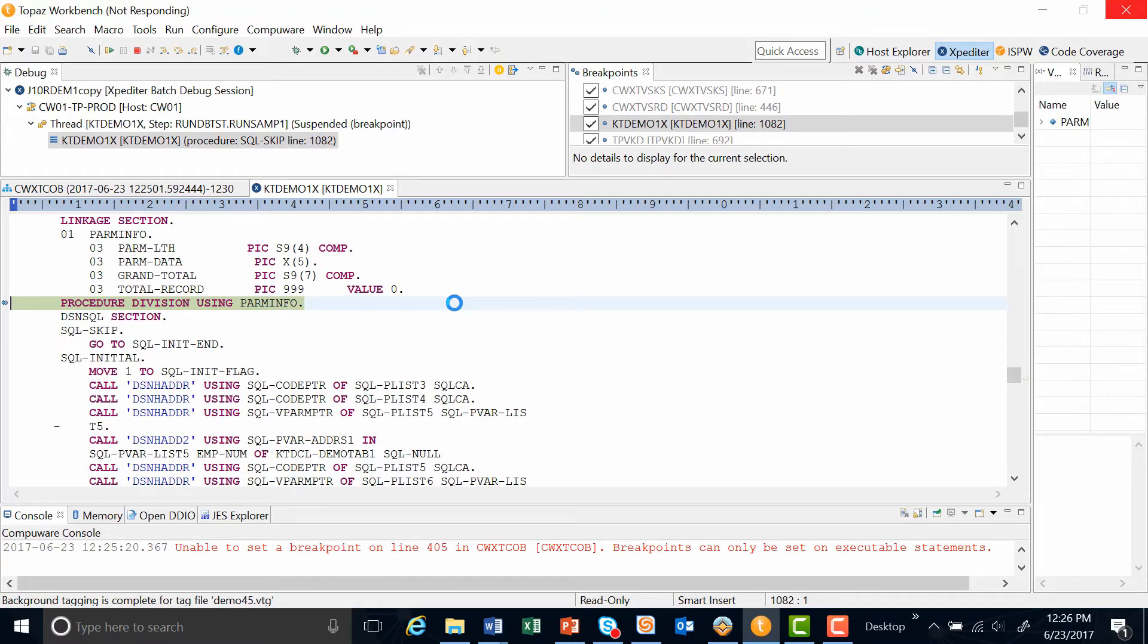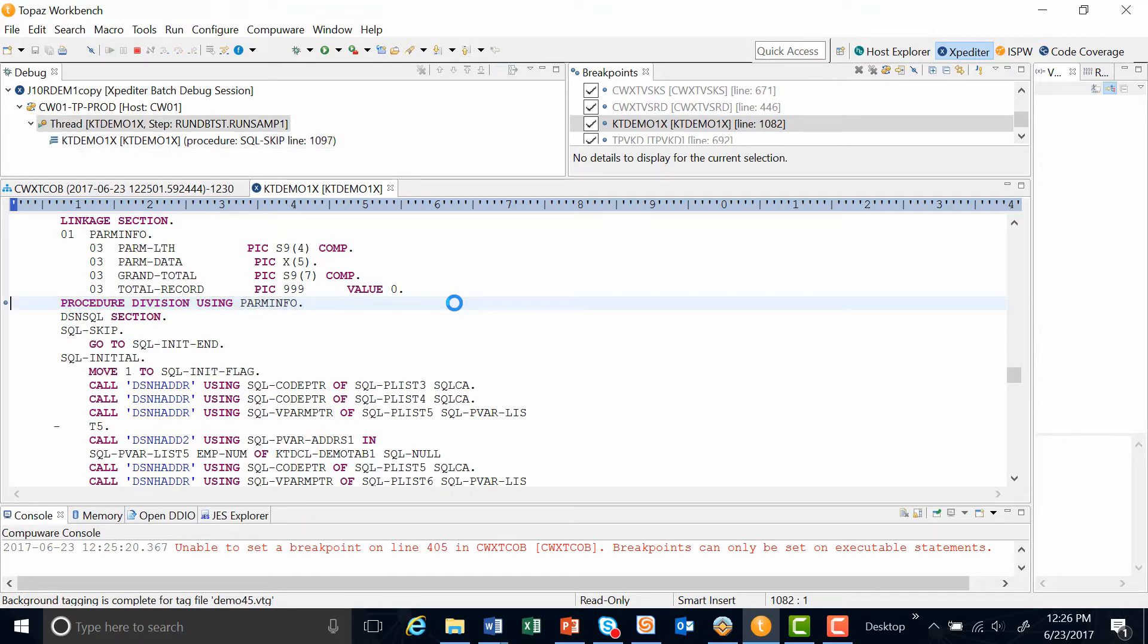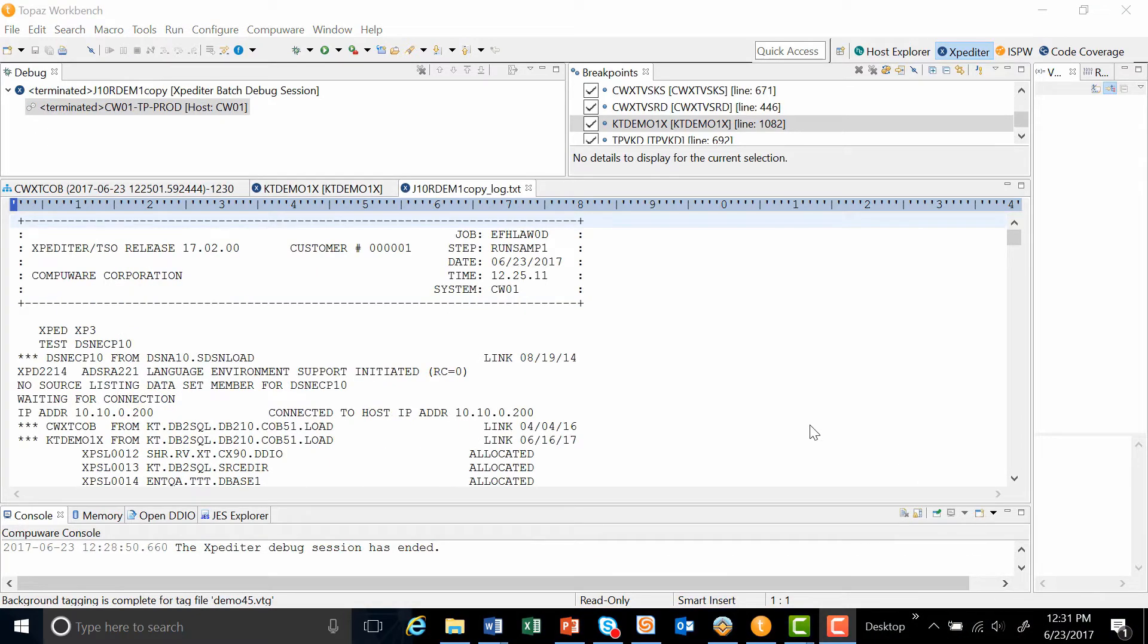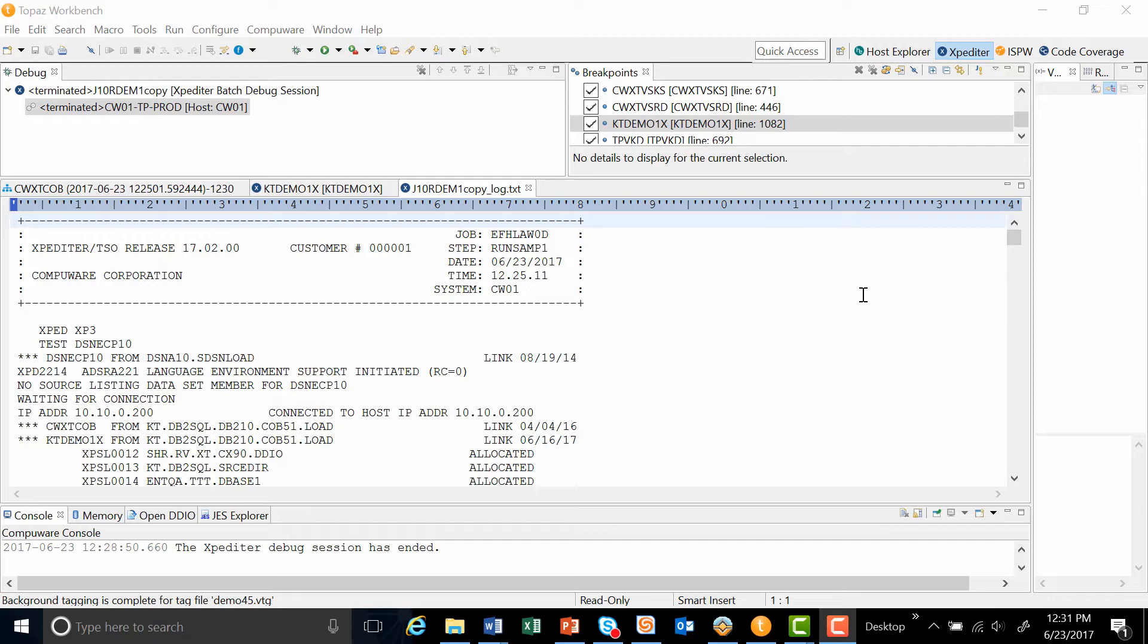Once the program starts to execute, expediter will be collecting all the EXEC SQL statements, the IO and the program stubs. Once the program finishes executing to the end, we are all set with expediter. Expediter has now collected all the data. It collected it using a live connection to DB2. And now, I'd like to demonstrate how we can run the same program using stubs.